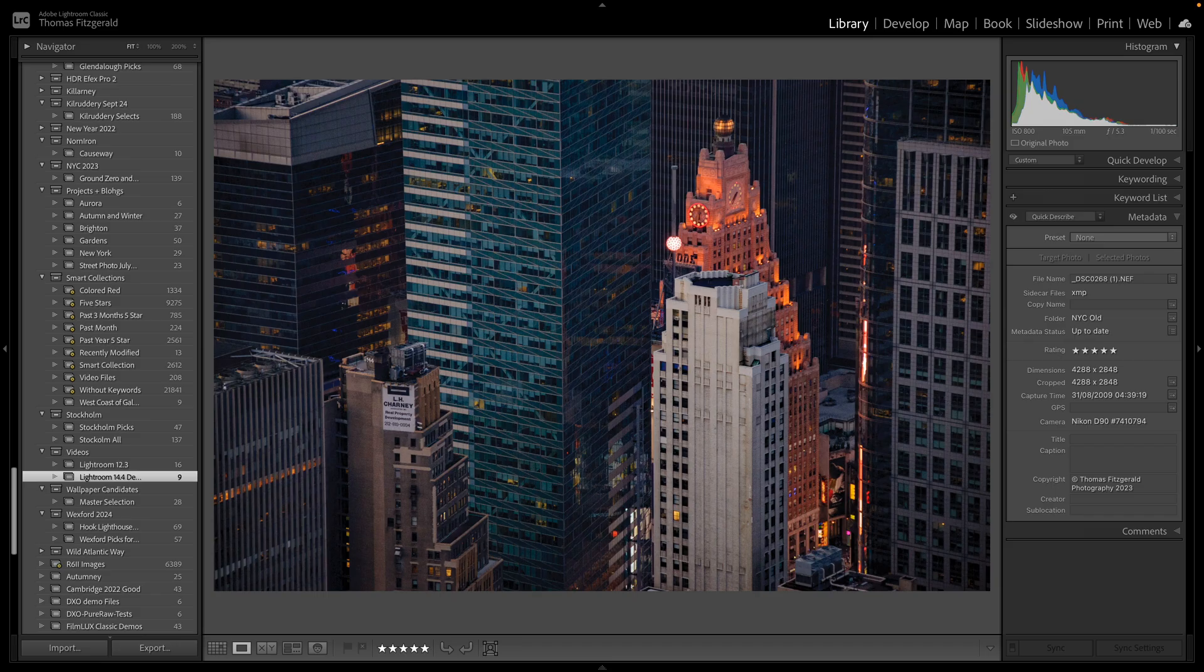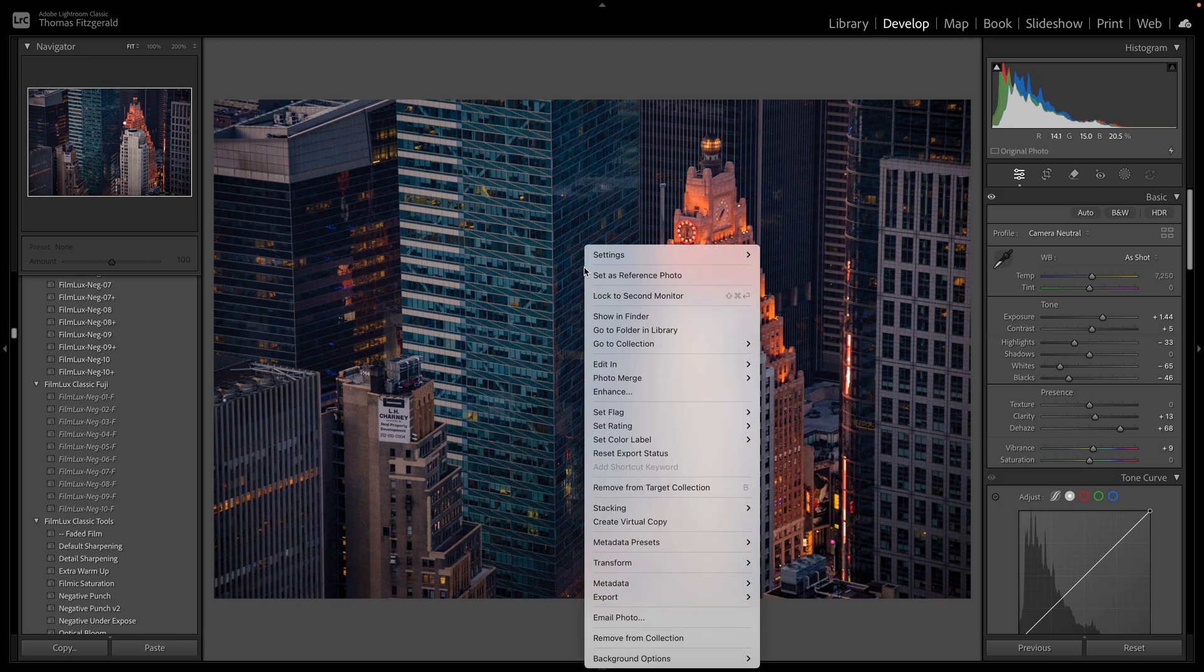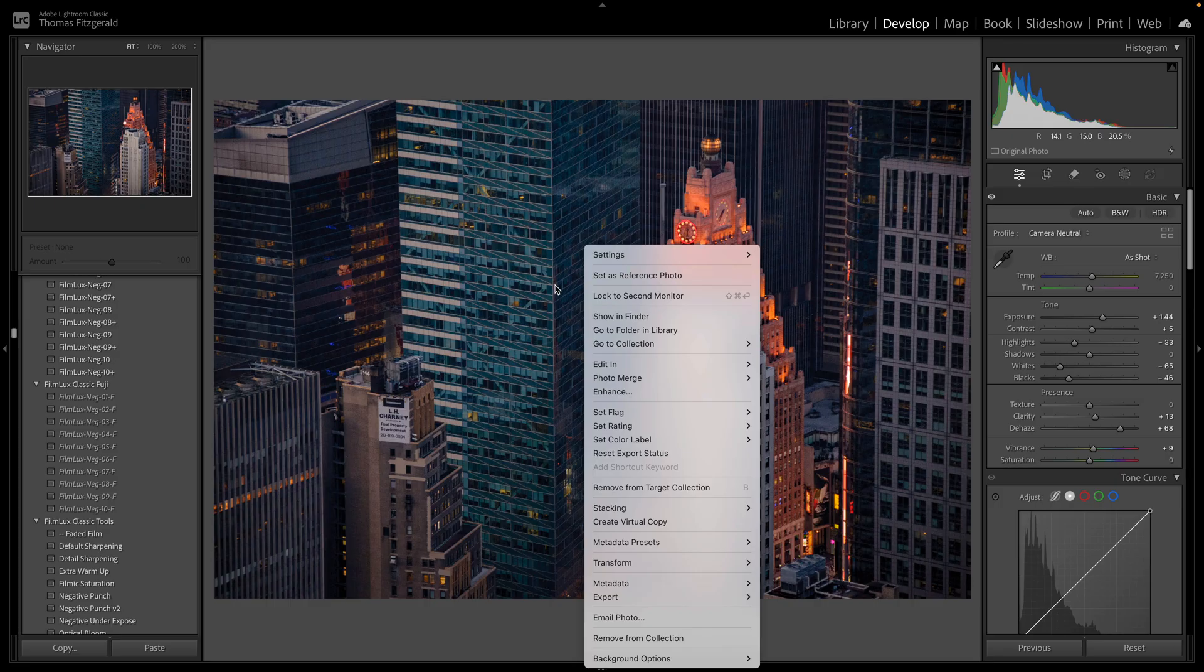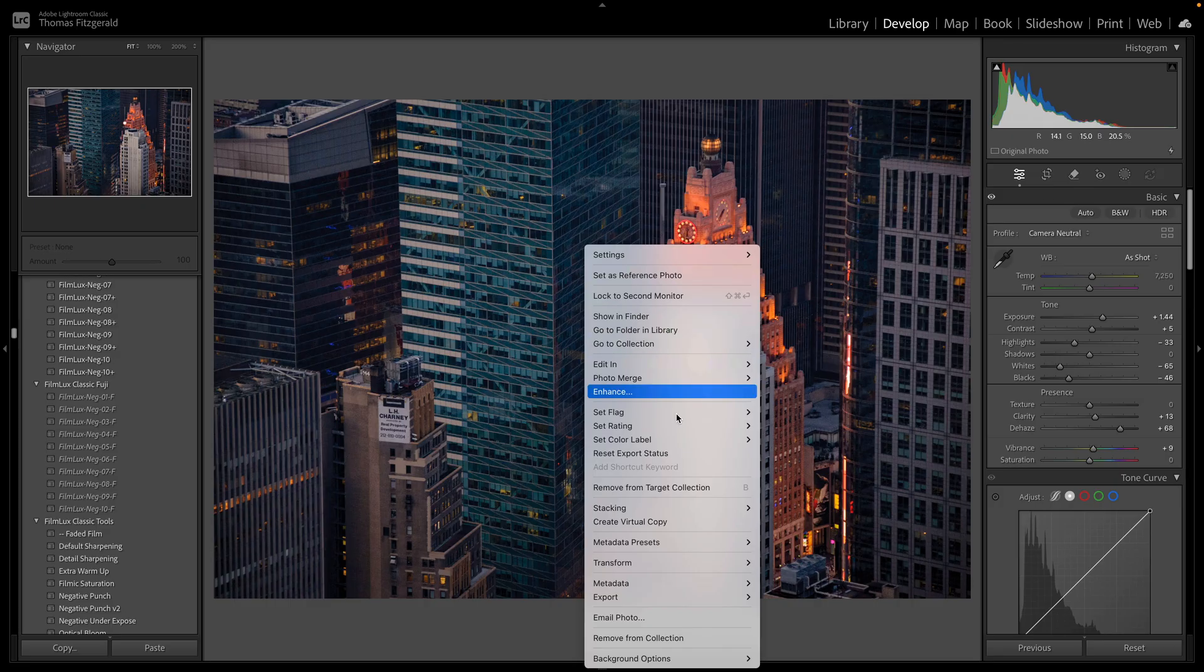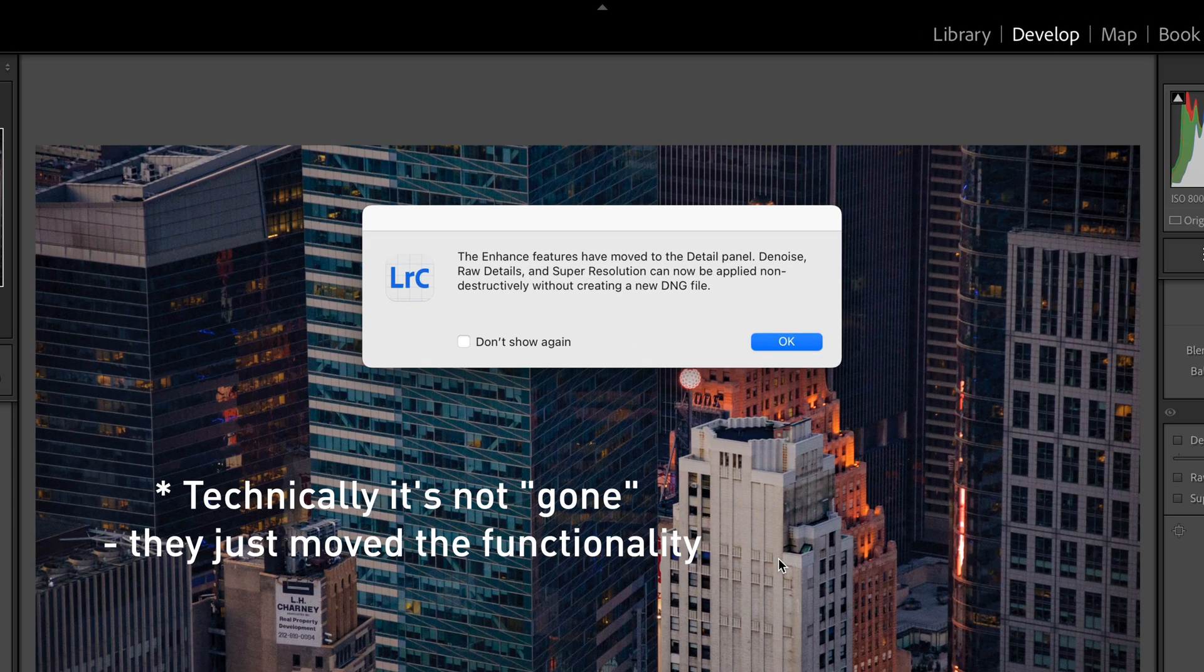There's a couple of big new features in this. The first thing and it's a pretty big change is if you've used Raw Details or Denoise before you right click on the image and you go and select Enhance and you can see Enhance is gone, it's not with us anymore.